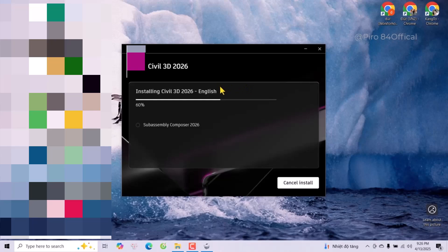So now we need to wait for Civil 3D 2026 to finish installing.